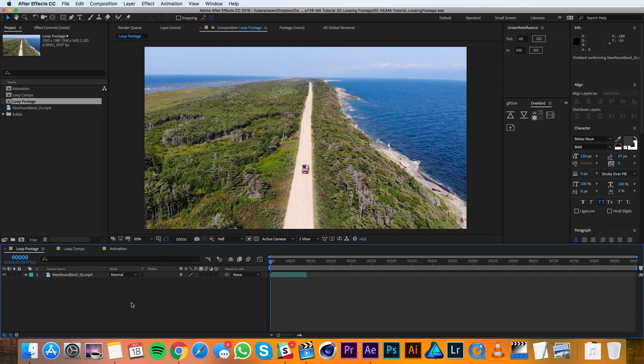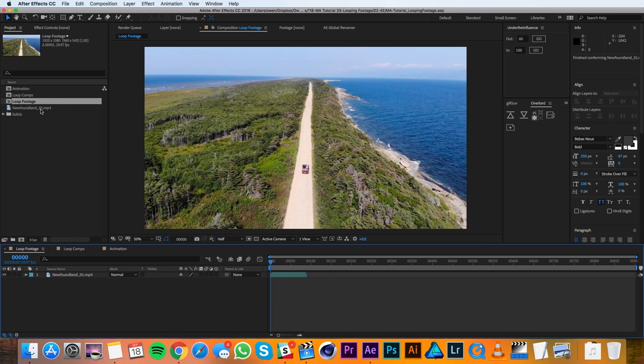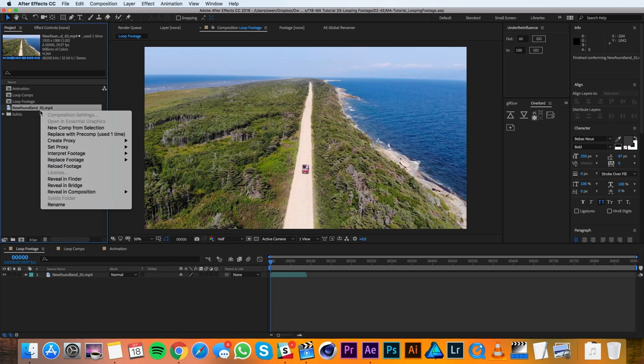Here in After Effects I've got some footage that I want to loop. So what I'll do is go up into the project panel and right-click on the footage and go to interpret footage main.